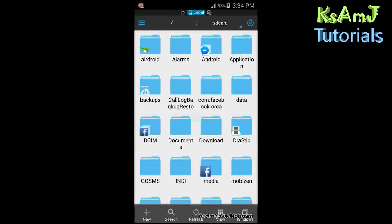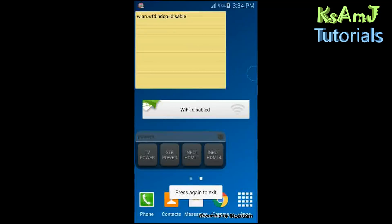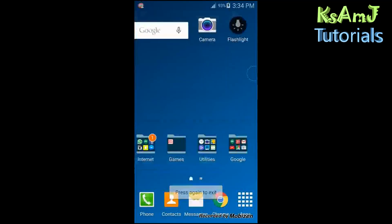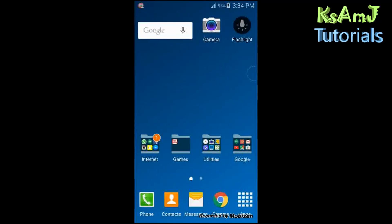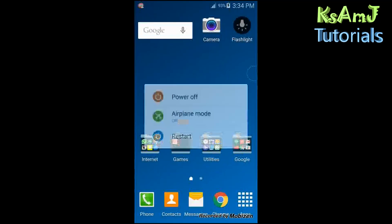Now you need to do one restart of the device. Exit the app and do a quick restart. We will continue after the restart.